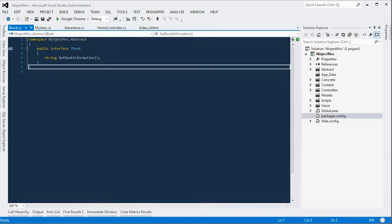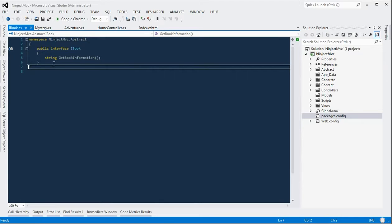Okay, so our current MVC application has an interface named iBook that defines a method signature that returns a string called getBookInformation.